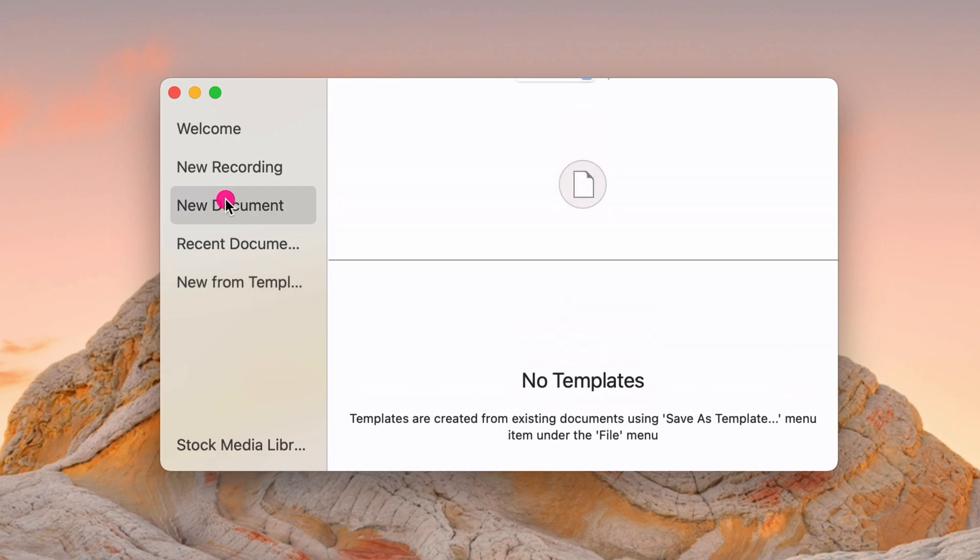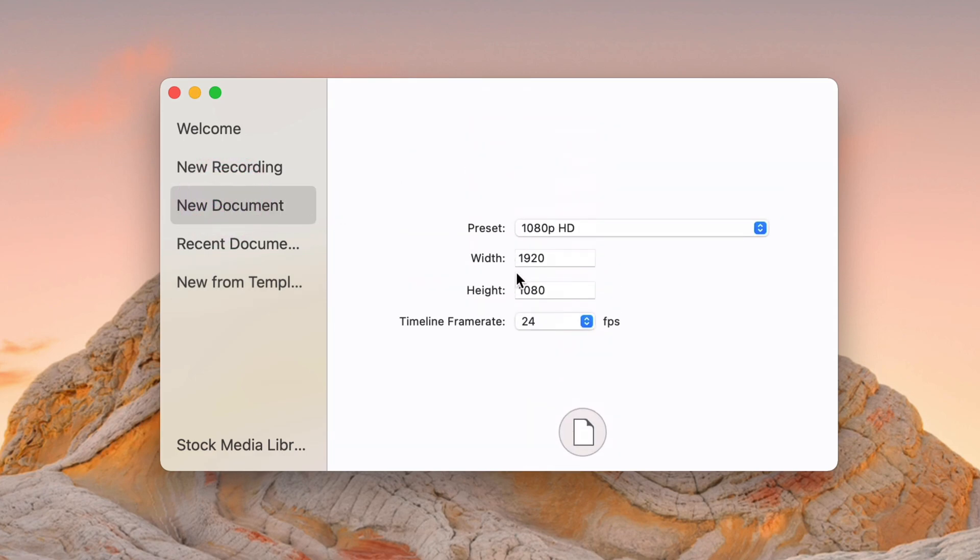I should note that the new document page, new recording pages, these save your last settings. So if you do the same thing over and over, you don't really need to use templates. So I don't actually use them myself.